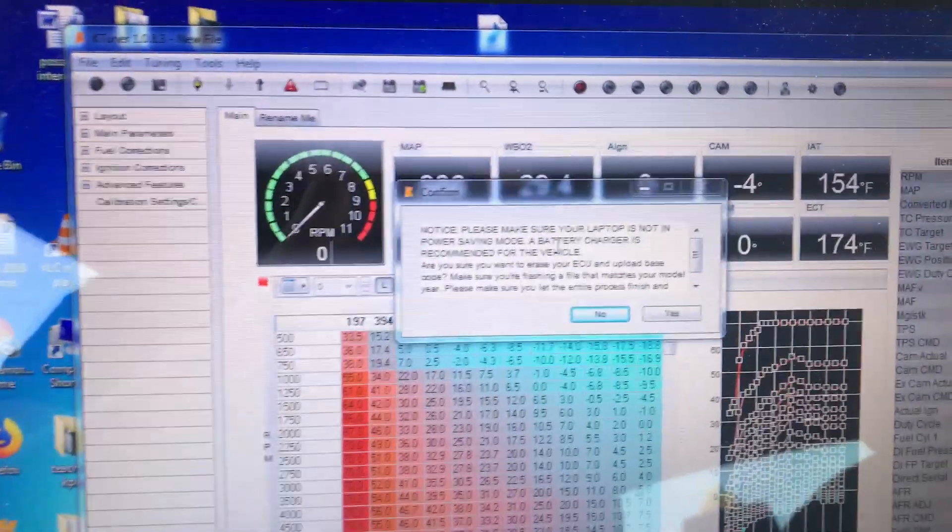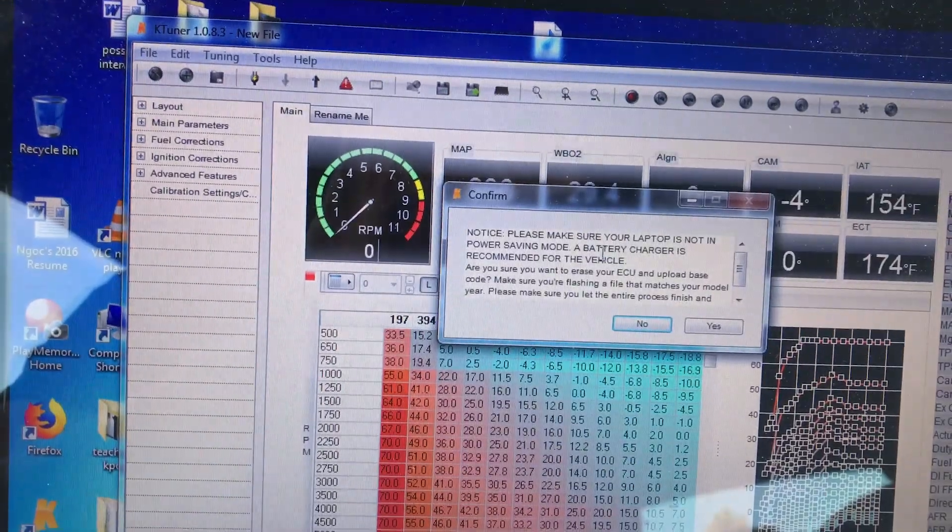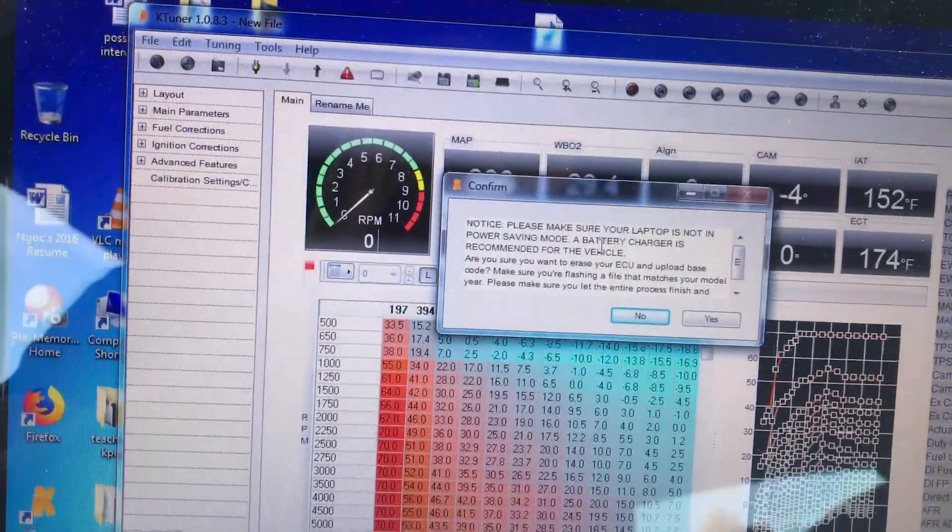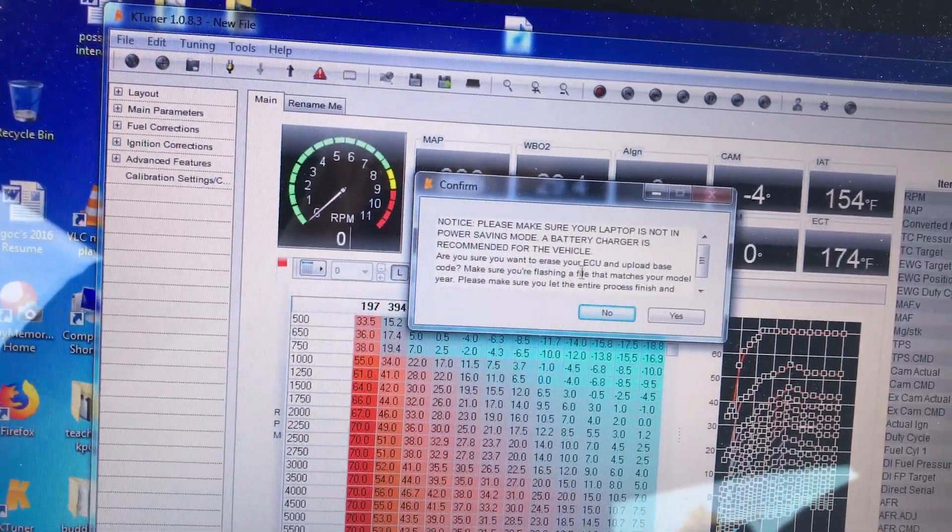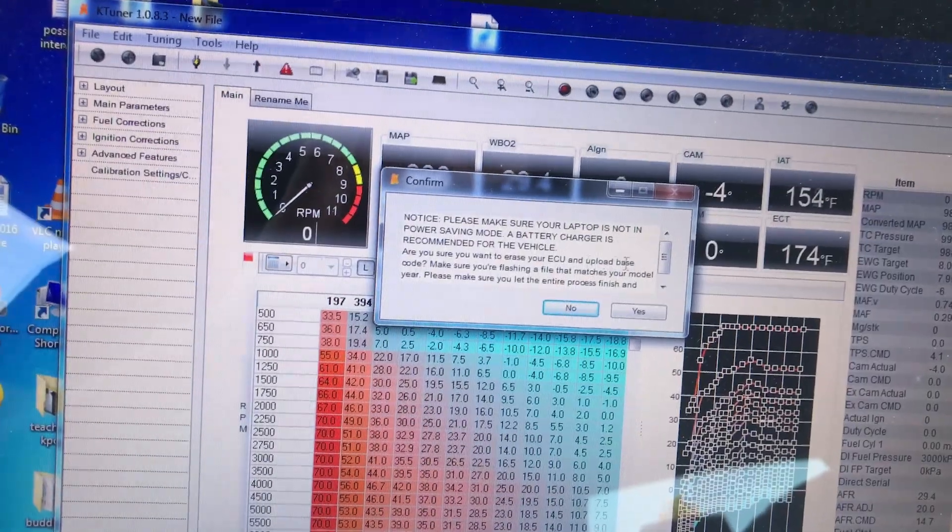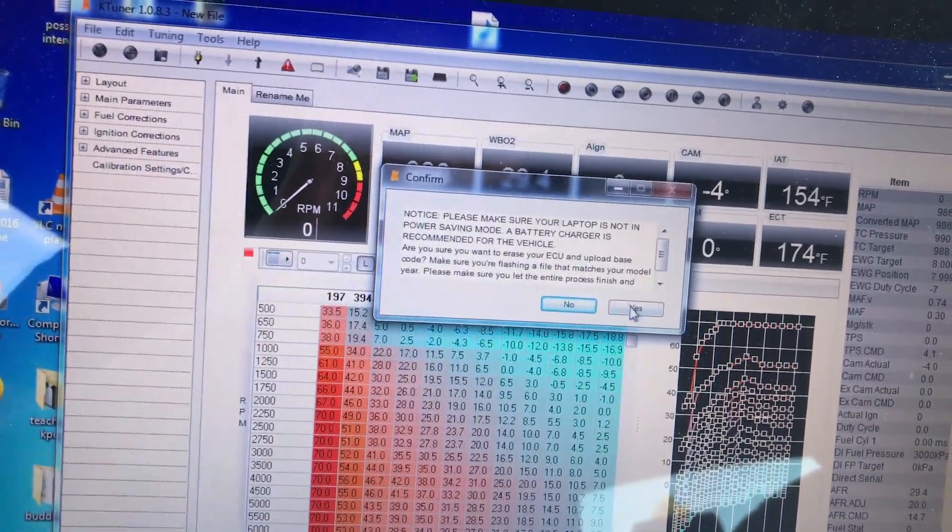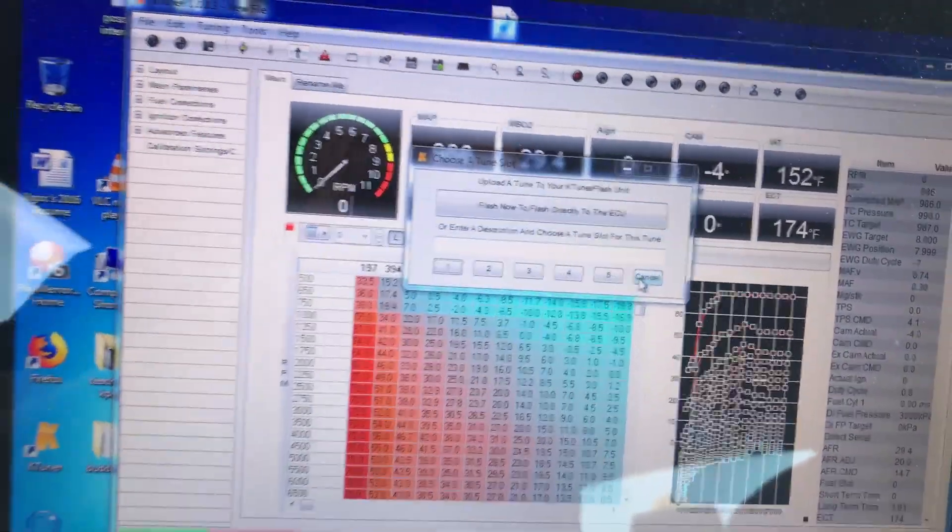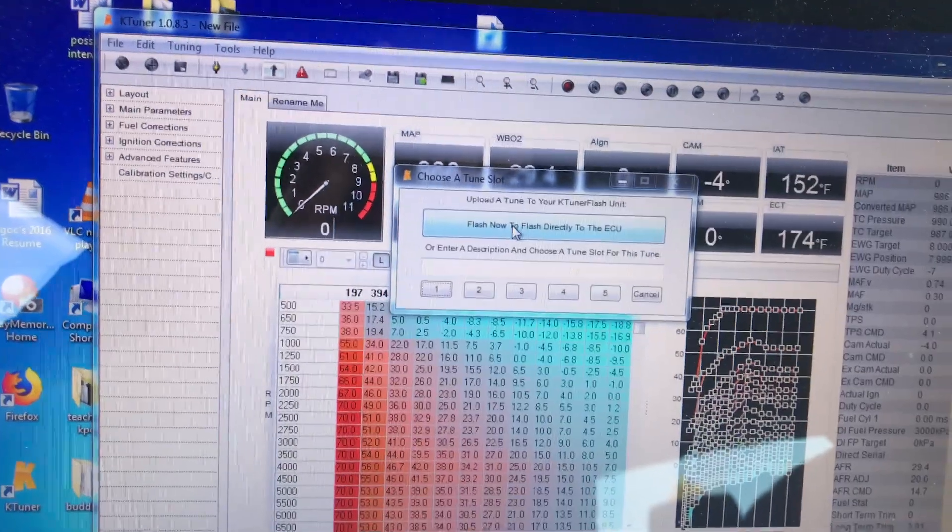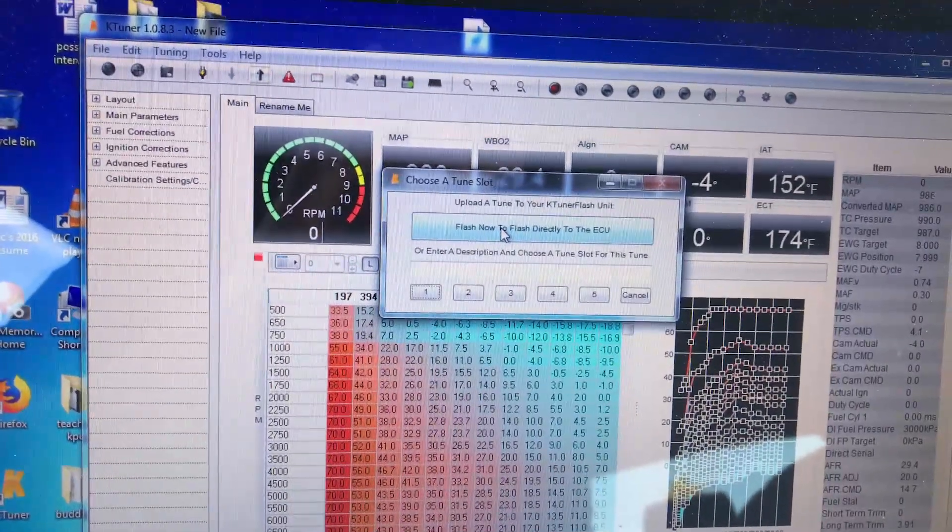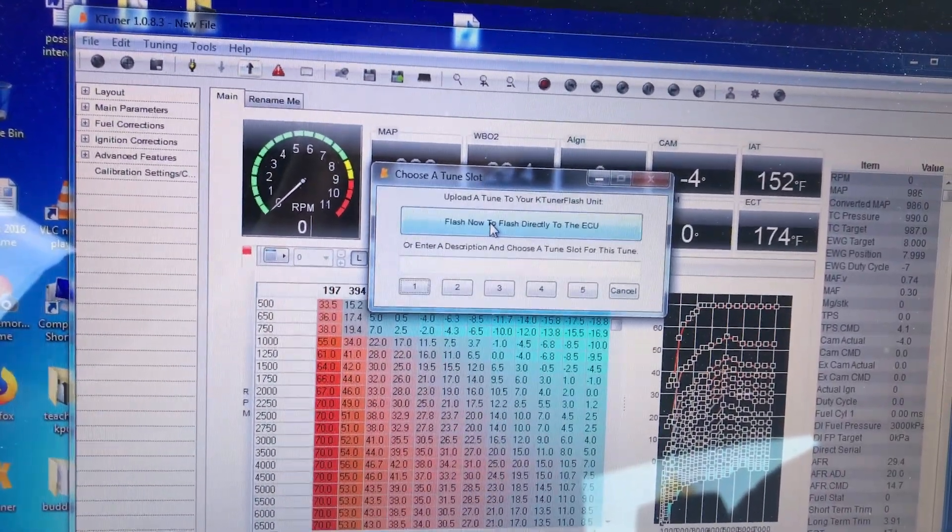It's going to say please make sure your laptop is not on power saving mode. Are you sure you want to erase your ECU and upload the base code? Click yes. And then I'm going to click flash now to flash directly to the ECU.